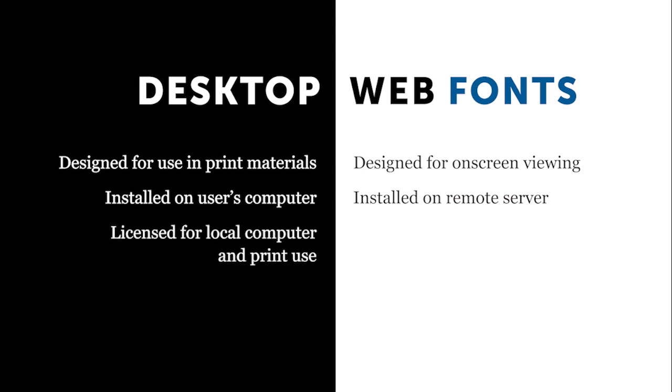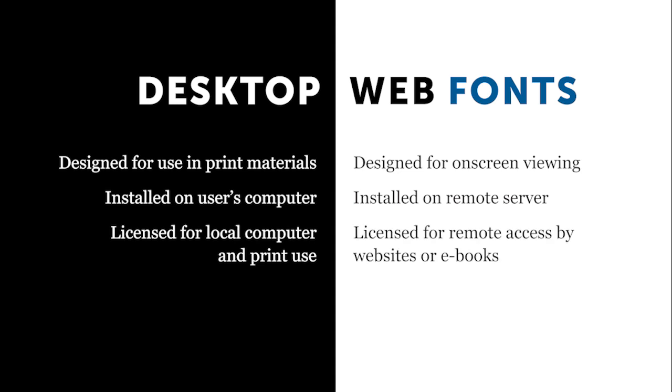Web fonts are not licensed for use on a desktop. They are licensed for use on web pages or e-books. If you misuse the fonts, use one for the other, then even beyond the technical difficulties of that, you would be violating the license that you agreed to when you purchased the font.